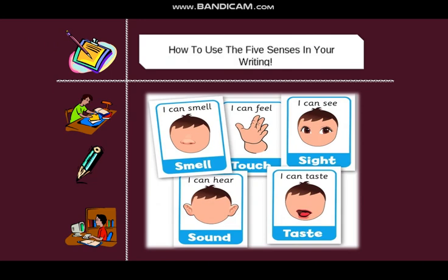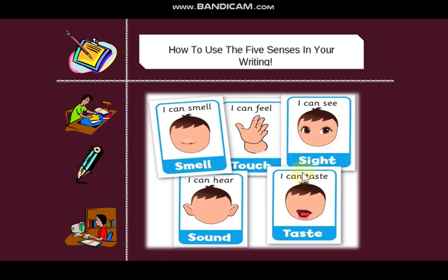How to use the five senses in your writing. We must keep in mind that we can use sensory things to write the descriptive paragraph. For example, with the nose we can smell; with the skin we can touch or feel; with the eyes we can see — that will be sight; we can hear sound; and we can taste with the tongue.